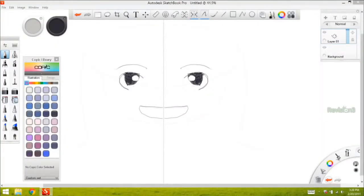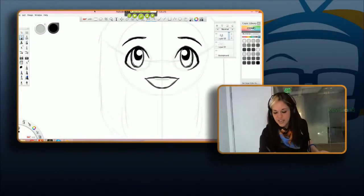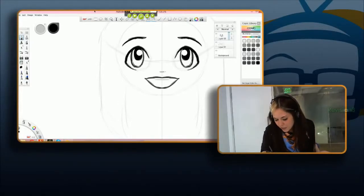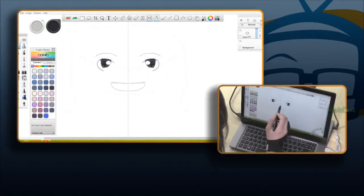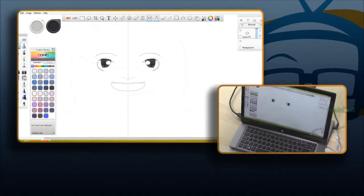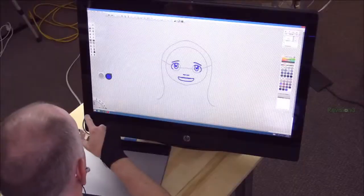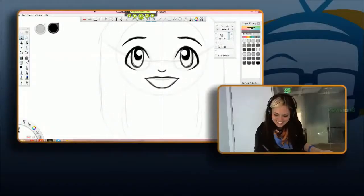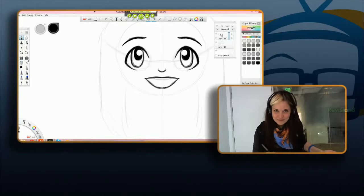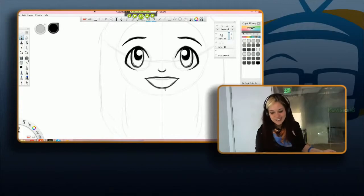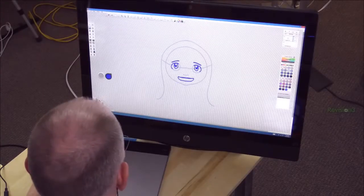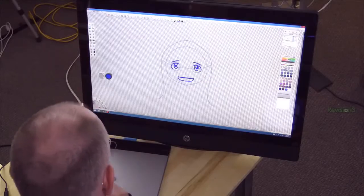Now give Callie a cute little nose: find the halfway point between the eyes and the mouth and just draw a simple nose shape right there along the symmetry line. Keep it nice and simple.